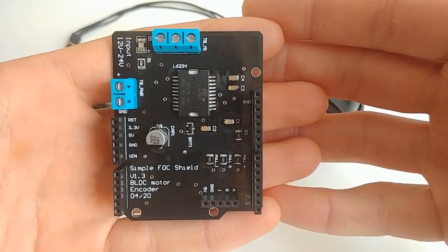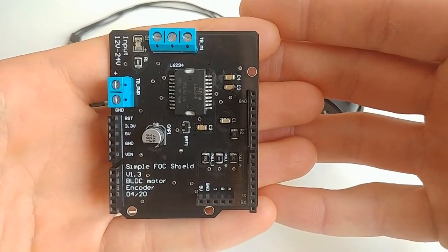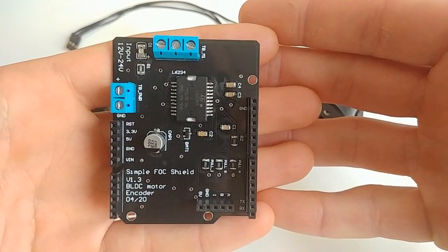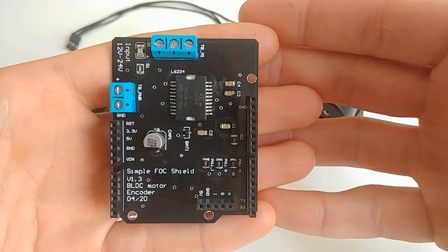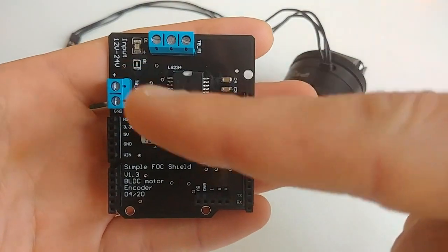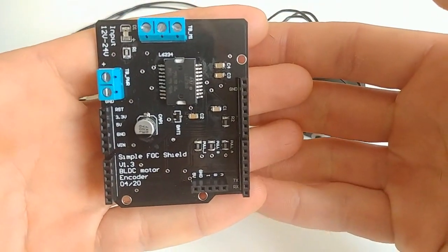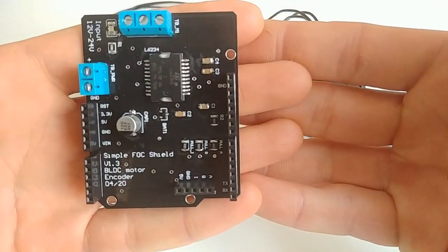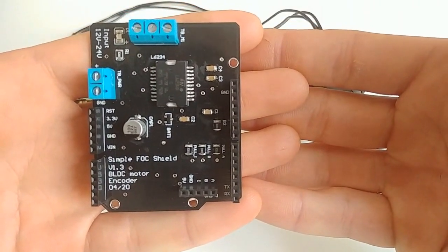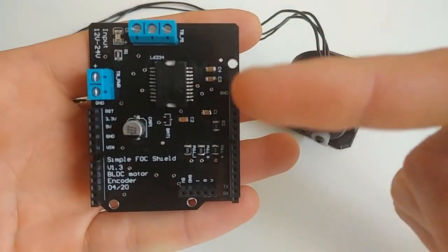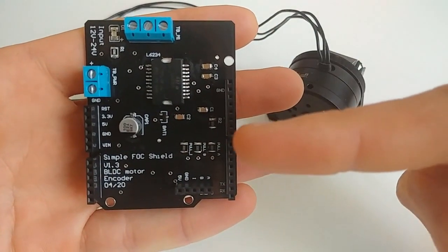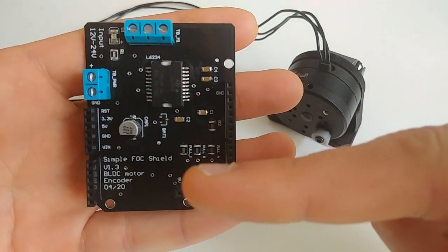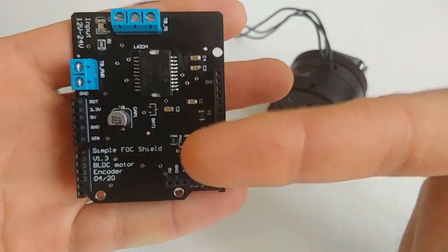It's intended primarily for field-oriented control using Arduino boards. It features the STM-L6234 chip, a three-phase BLDC motor driver. And it has three pull-up resistors for your encoder, both for A and B channel and index pin.